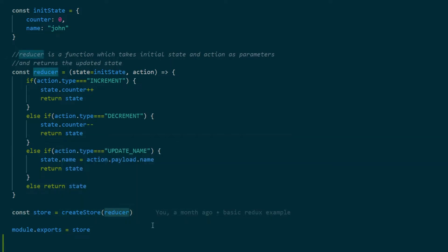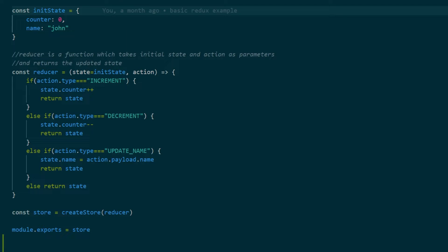Now if you notice in our example we only dealt with a single reducer which is updating the state for a single object, but using Redux we can also create multiple reducers which are taking care of their respective slices of data in the Redux store. Let me show you an example.